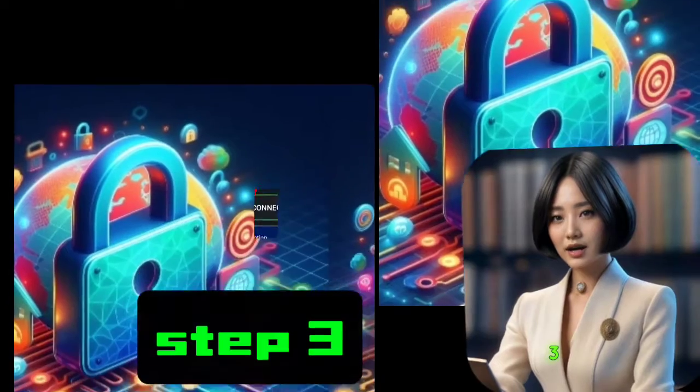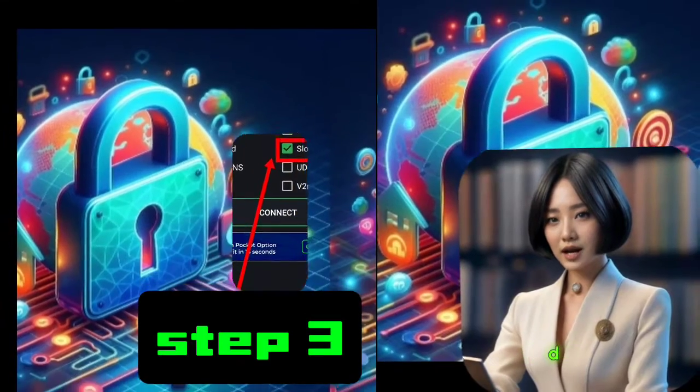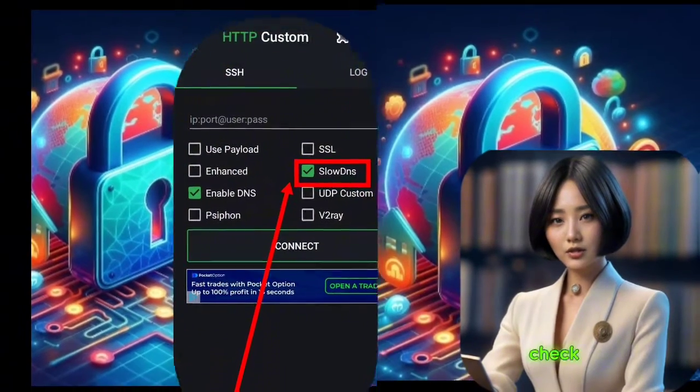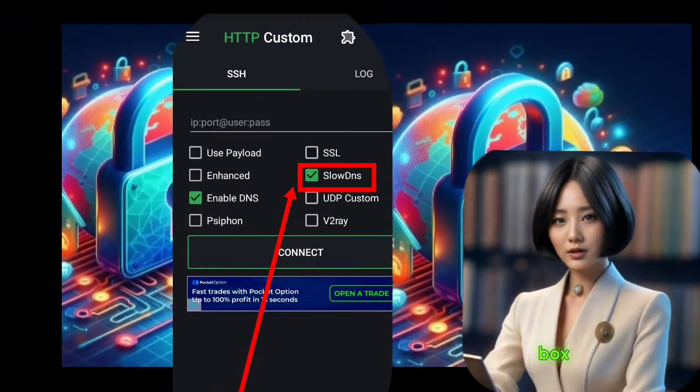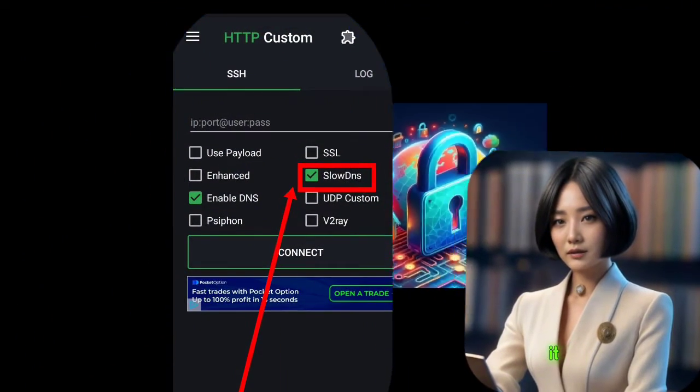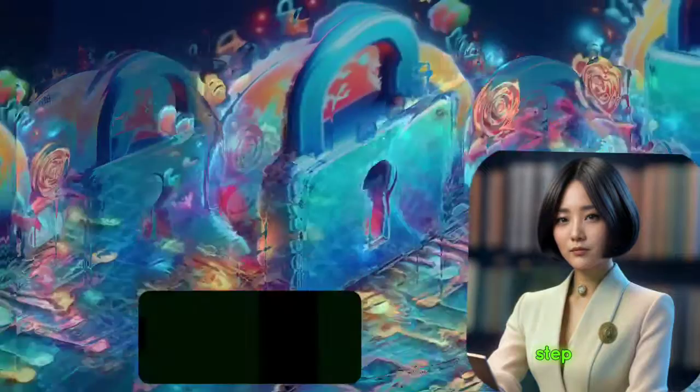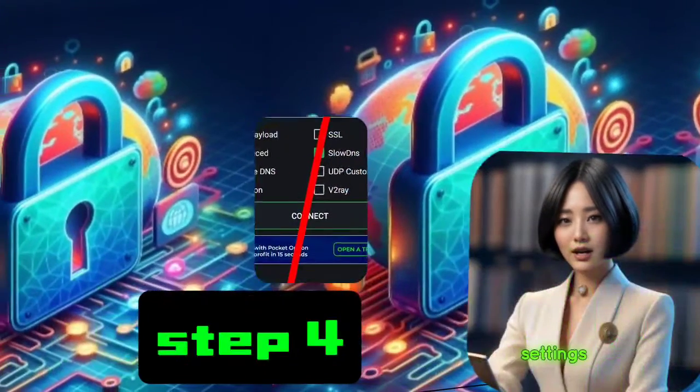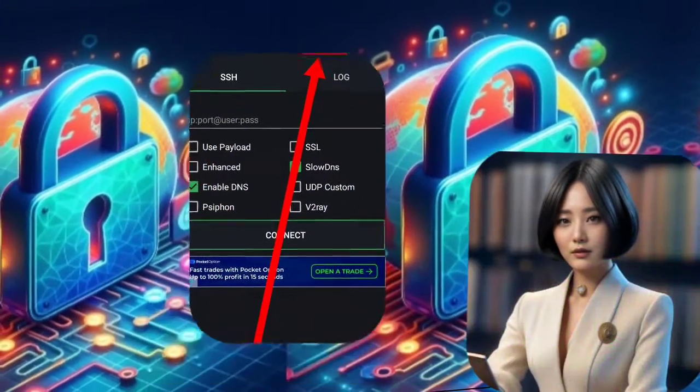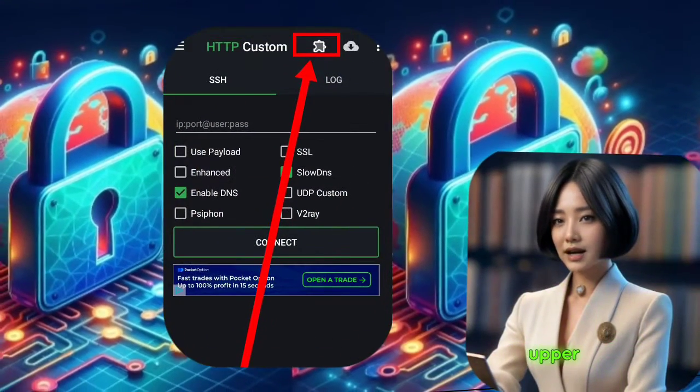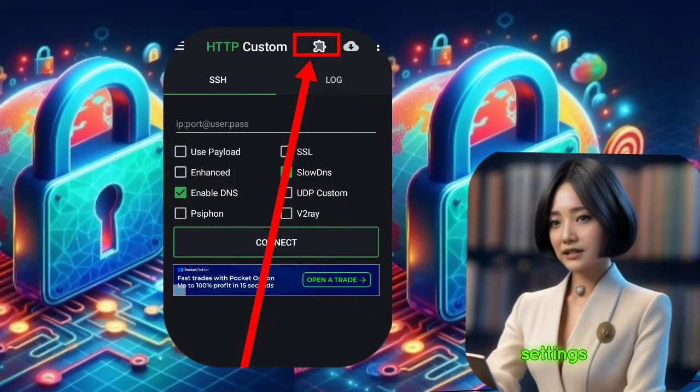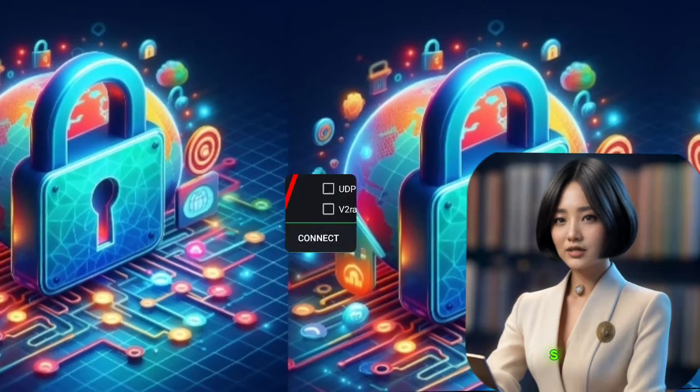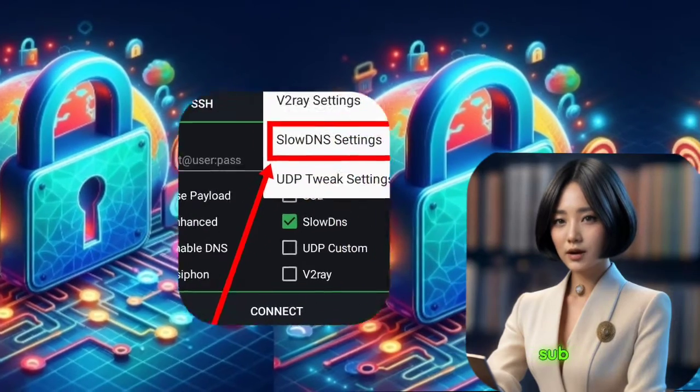Step 3. Enable SlowDNS. Now, check the SlowDNS box to enable it. Step 4. Accessing More Settings. Click the upper icon for more settings, and then select SlowDNS Settings from the submenu.